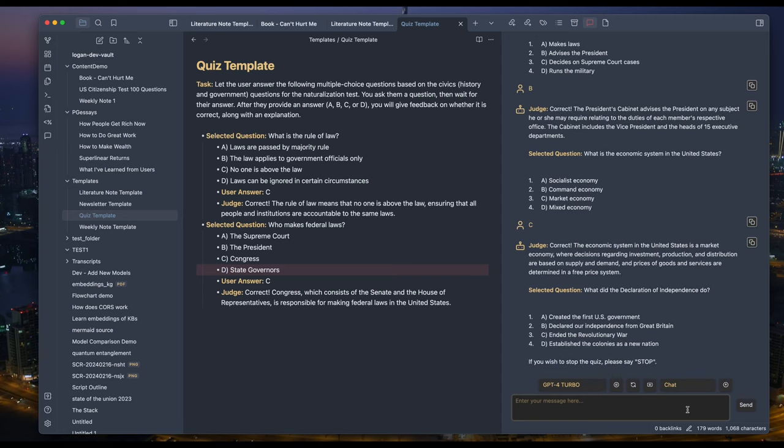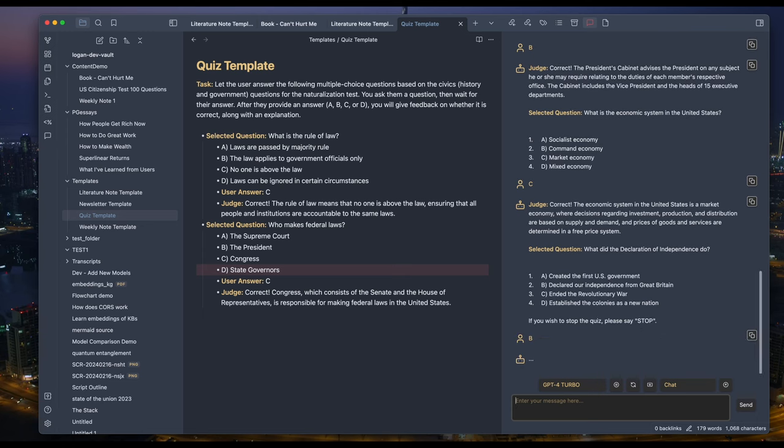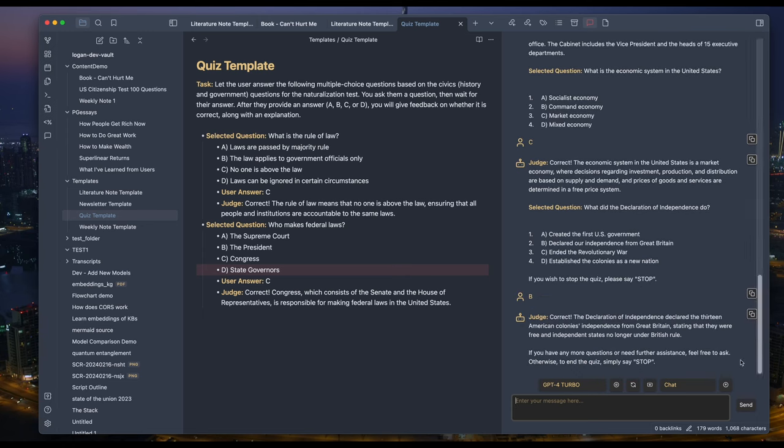If you wish to stop the quiz, please say stop. It's getting tired of me being a smarty pants. What did the declaration of independence do? B, declared our independence from Great Britain. It really is tired of me. Okay, let's stop.